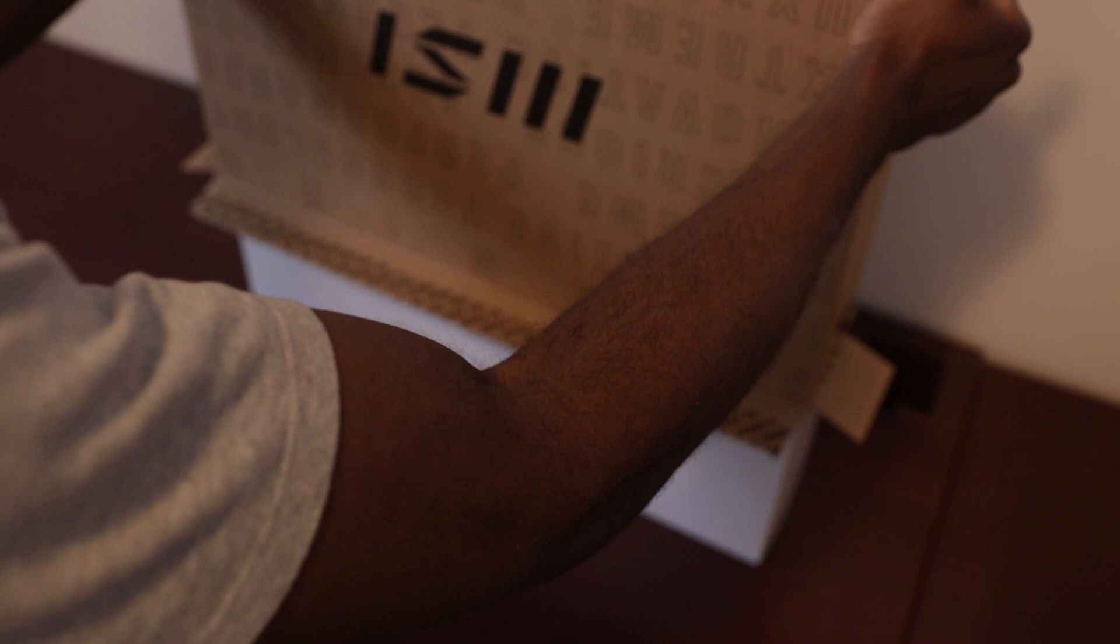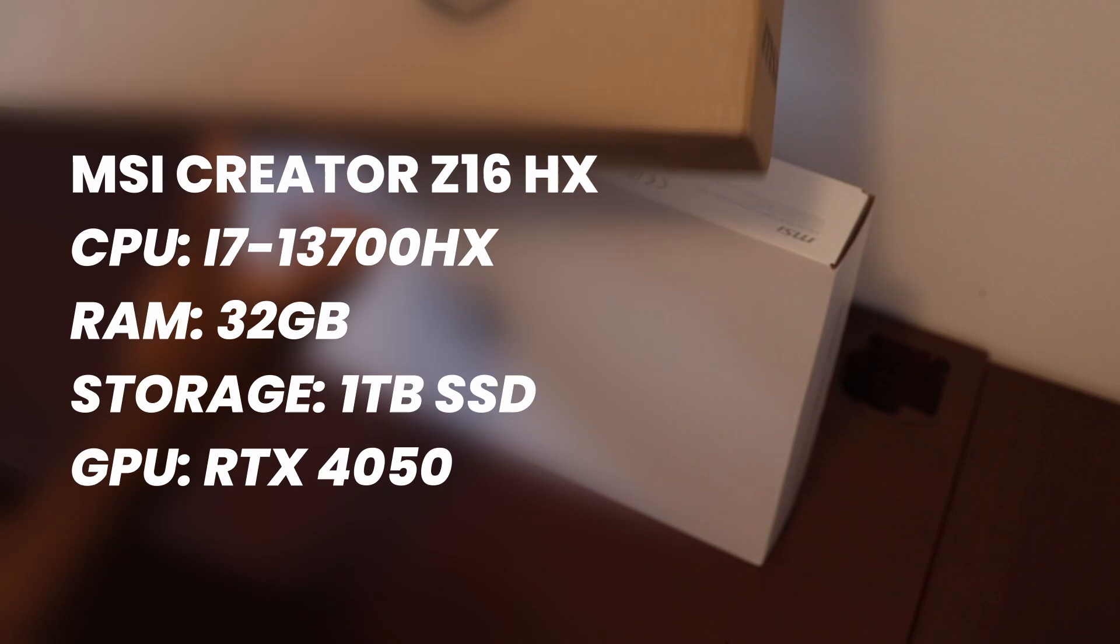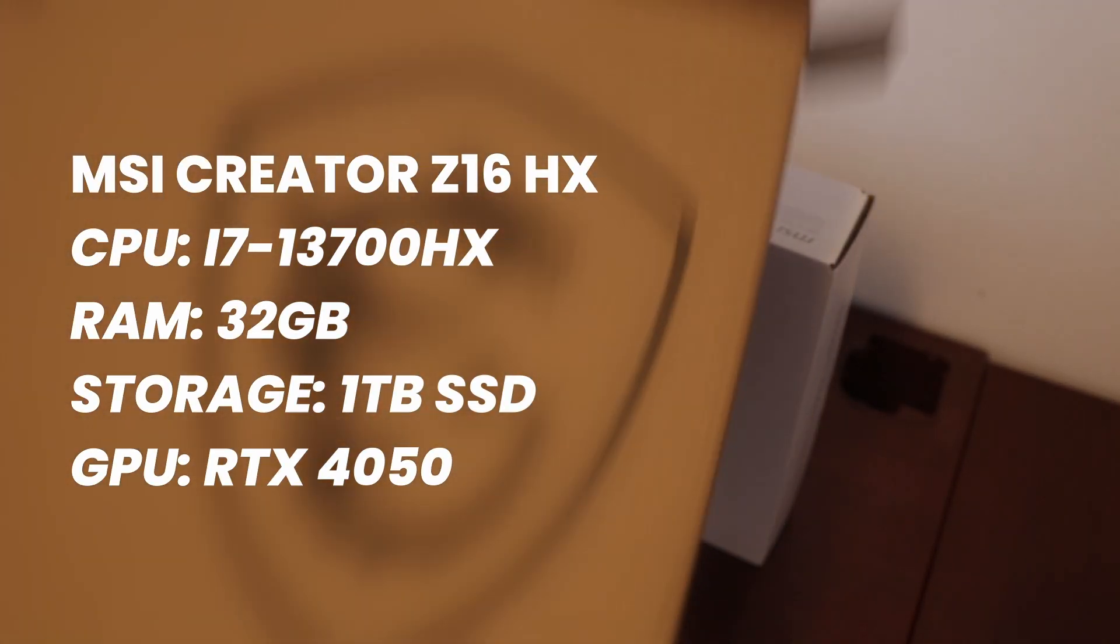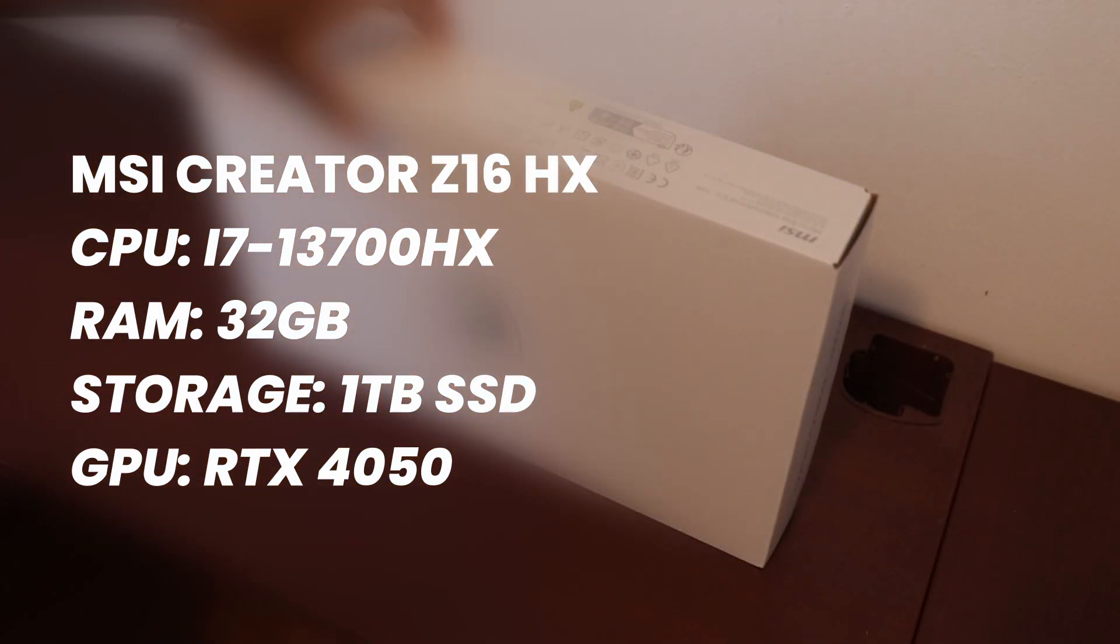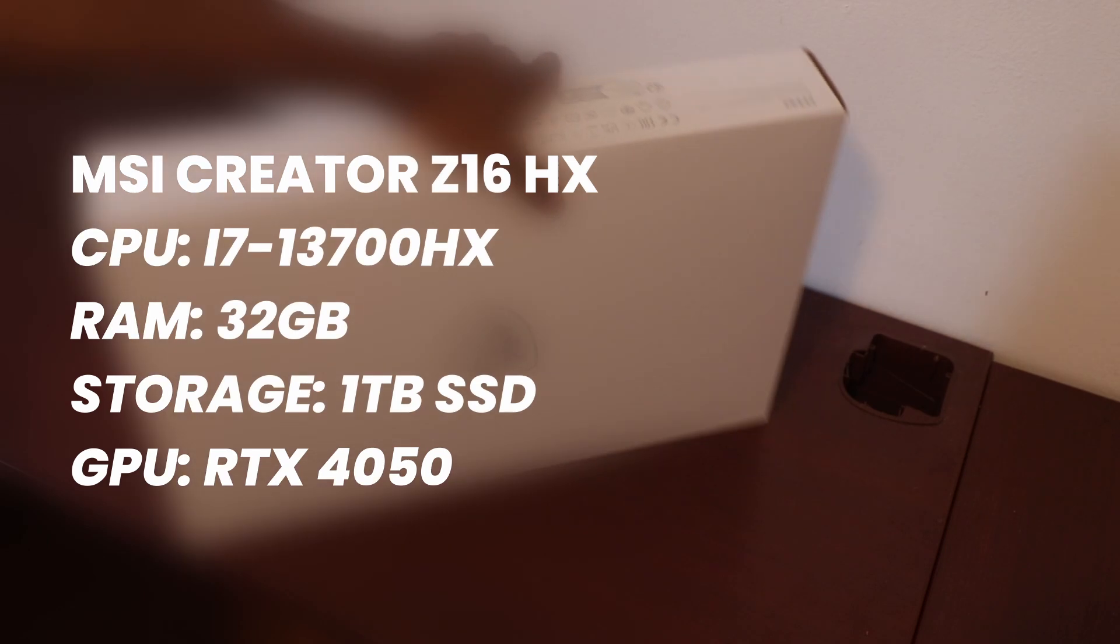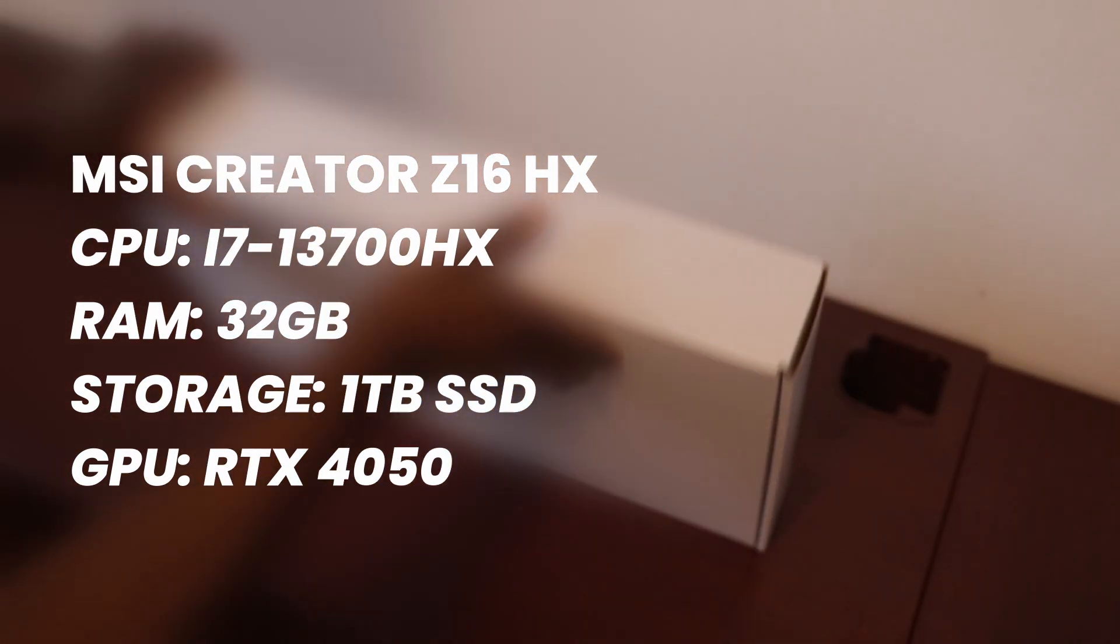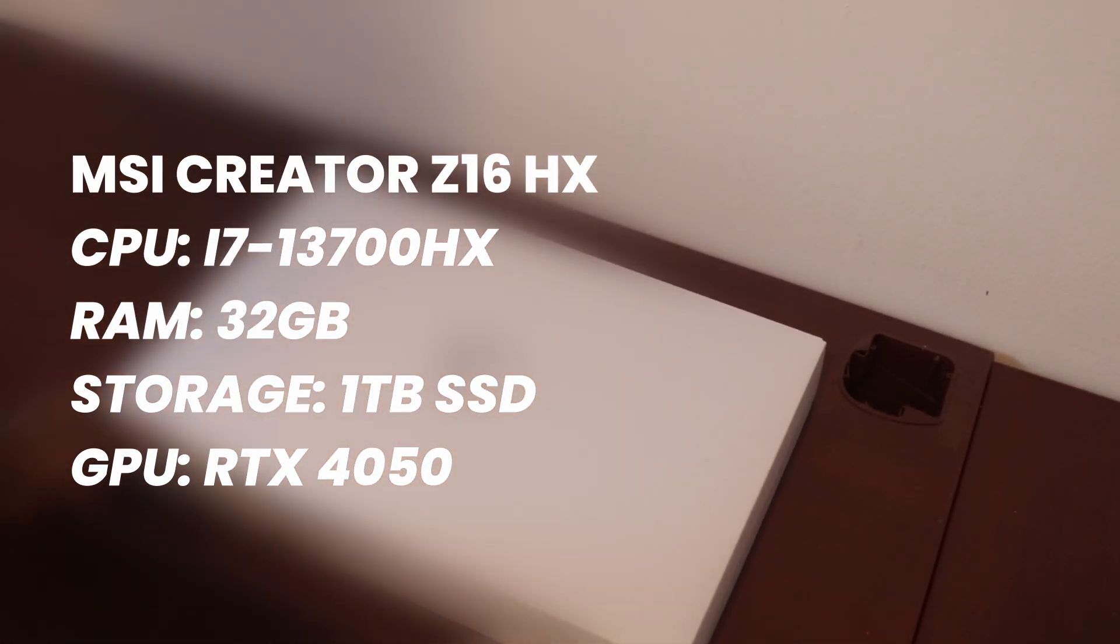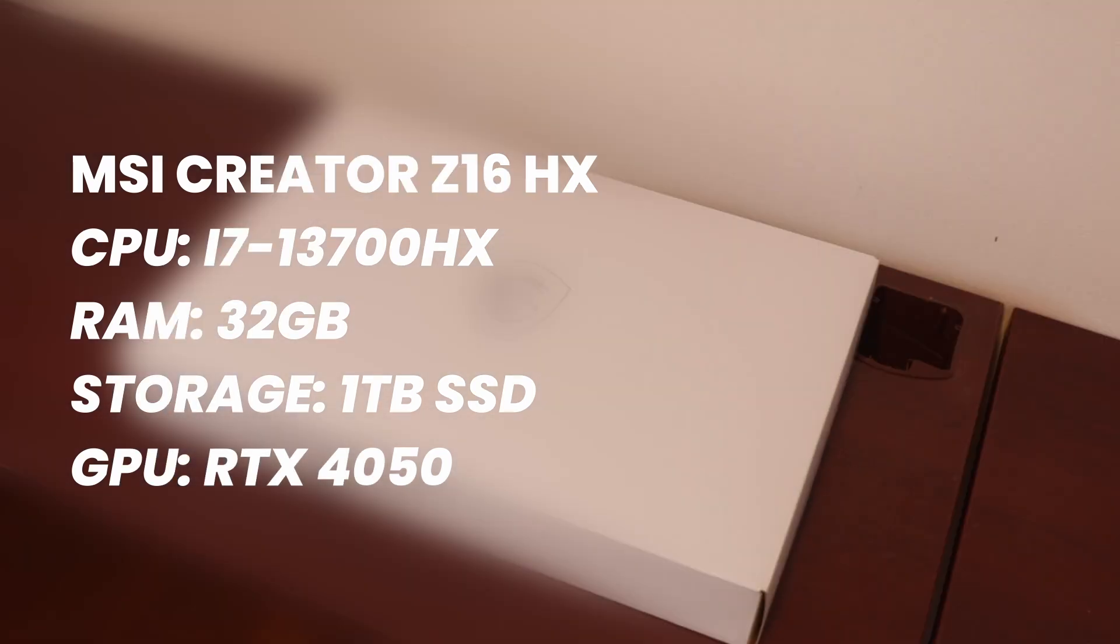So I decided to go with this. The specs on this are i7 13700HX, 32 gigabytes of RAM, a graphics card that's about 4050 RTX, and one terabyte of SSD.